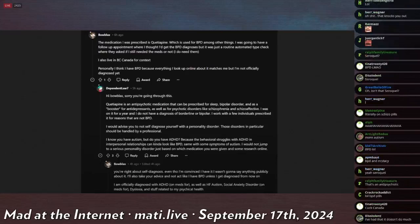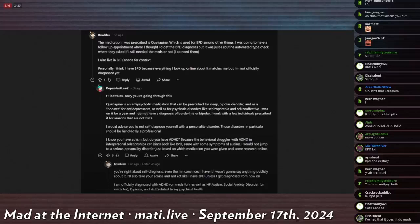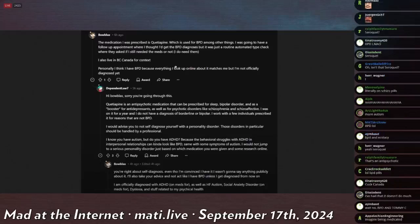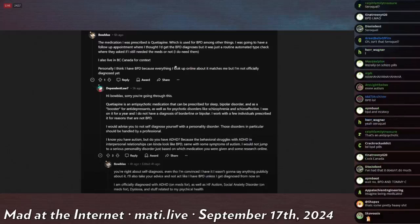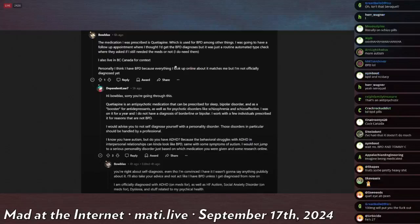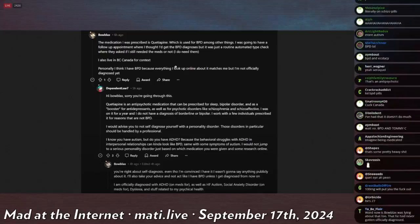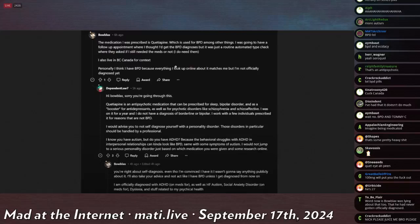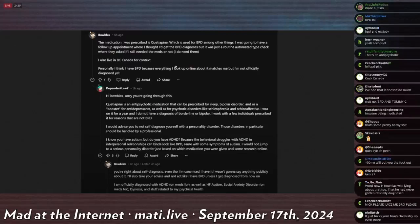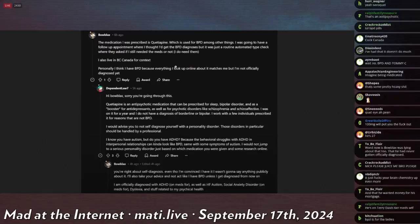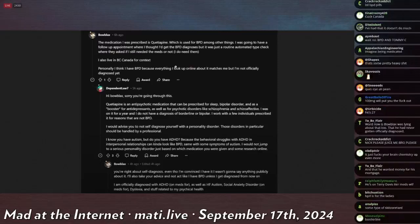Wait, does he have borderline or does he have bipolar? Because usually when you abbreviate BPD you mean borderline personality disorder, but some people confuse that and think that bipolar disorder is BPD, but it's not. BPD is almost exclusively borderline personality disorder. You just say bipolar. I was on it for a year and I do not have a diagnosis for borderline or bipolar.